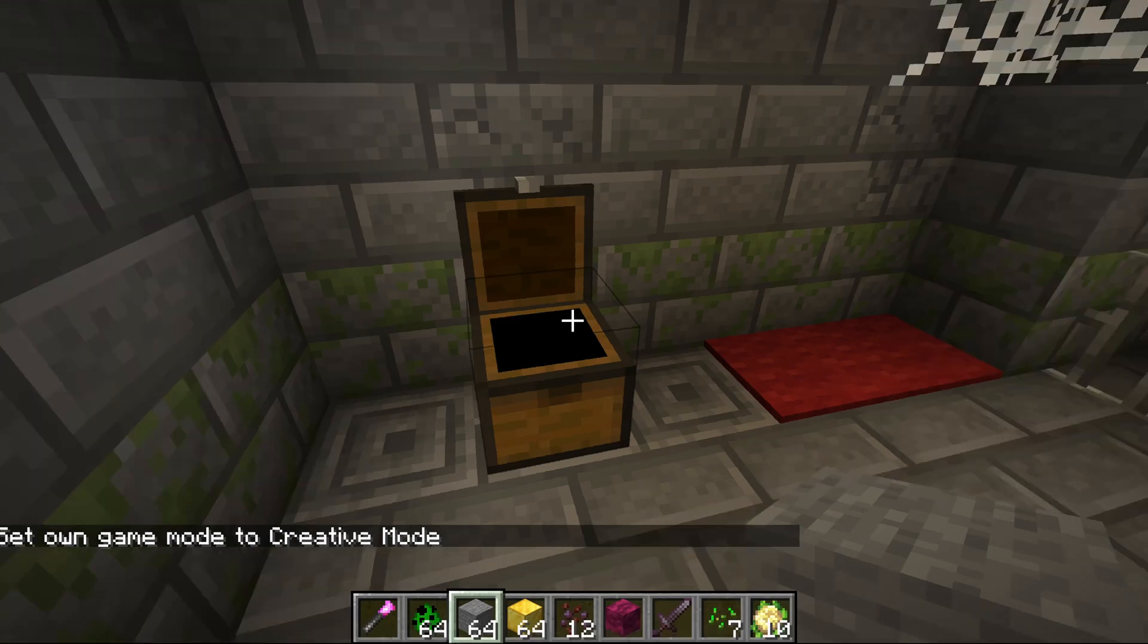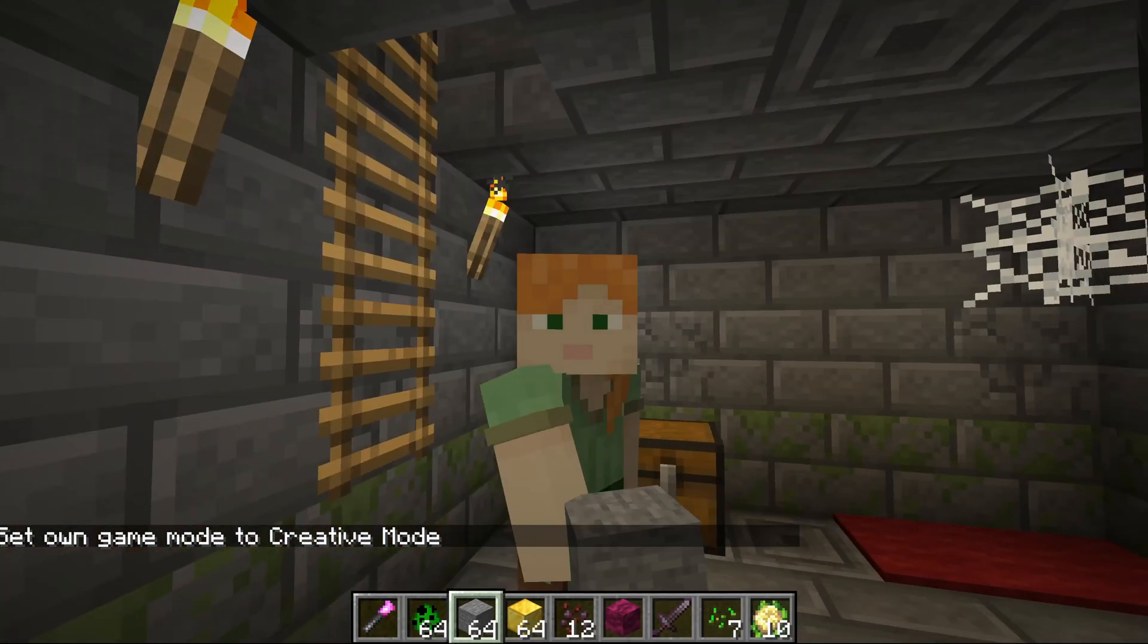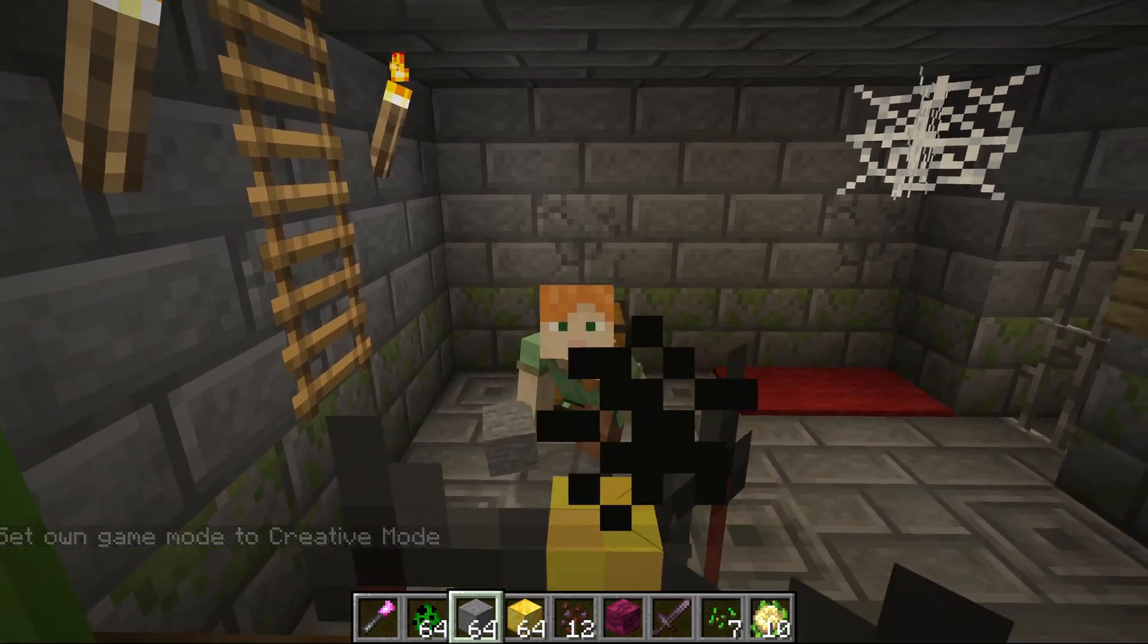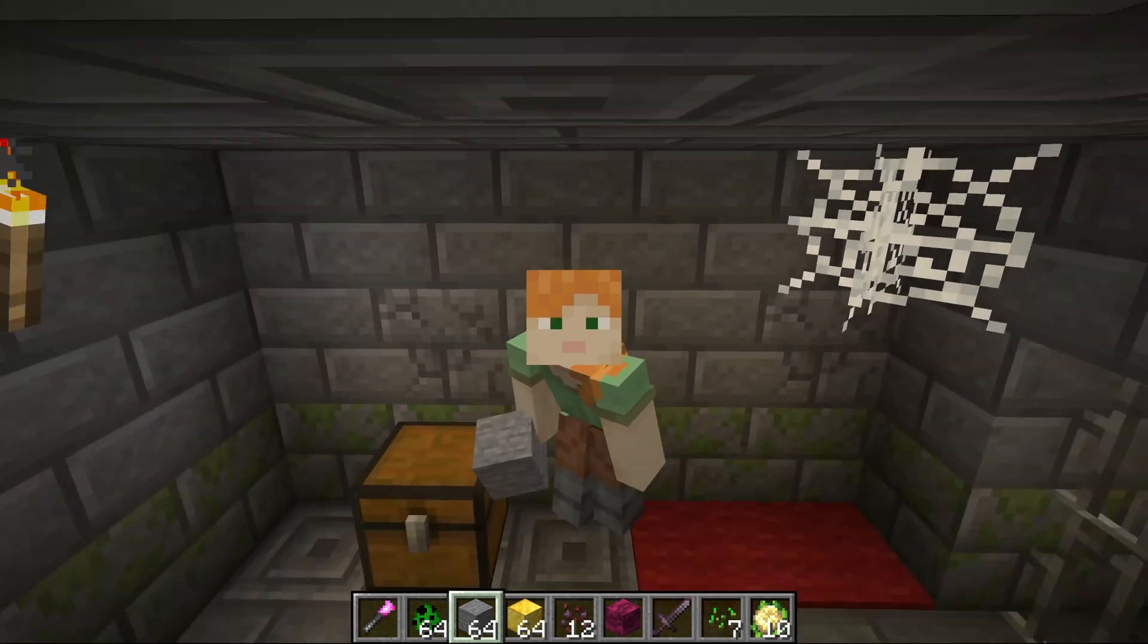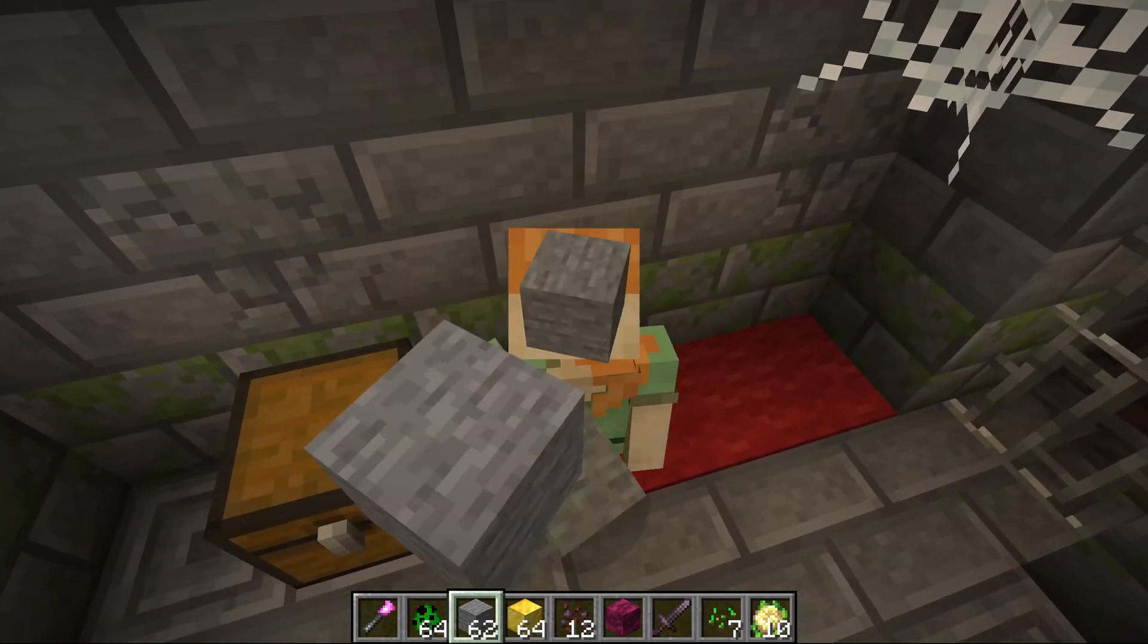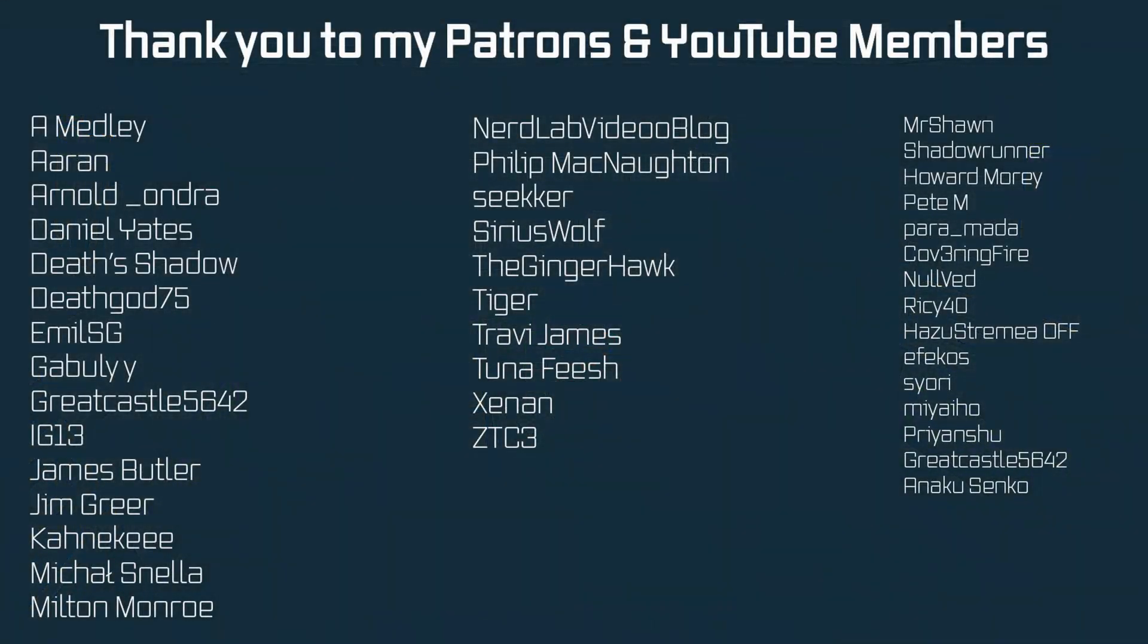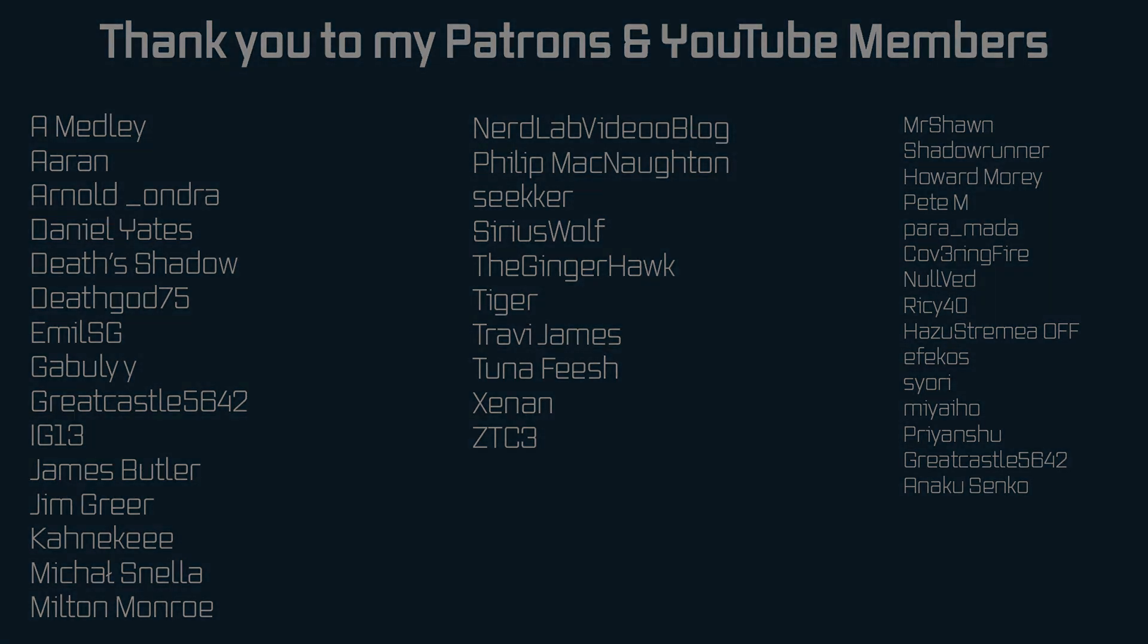And that is modifying vanilla loot tables in Minecraft. Awesome, as per usual of course all of the code is available to you down below but that's going to be it for this tutorial right here. Next time we'll finally tackle basic block entities, hope to see you there.